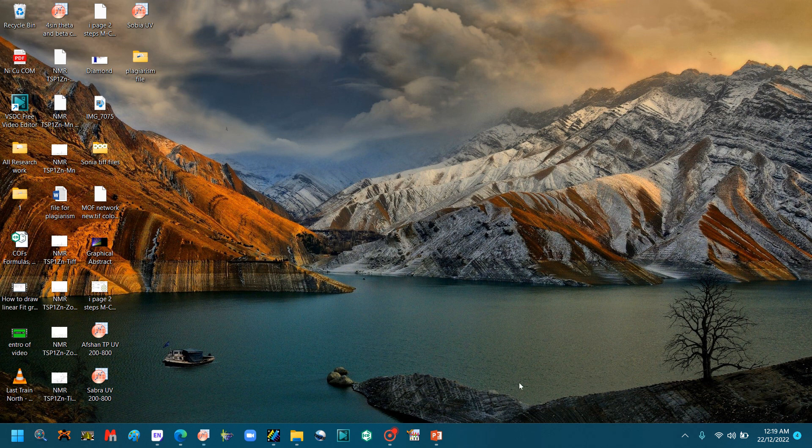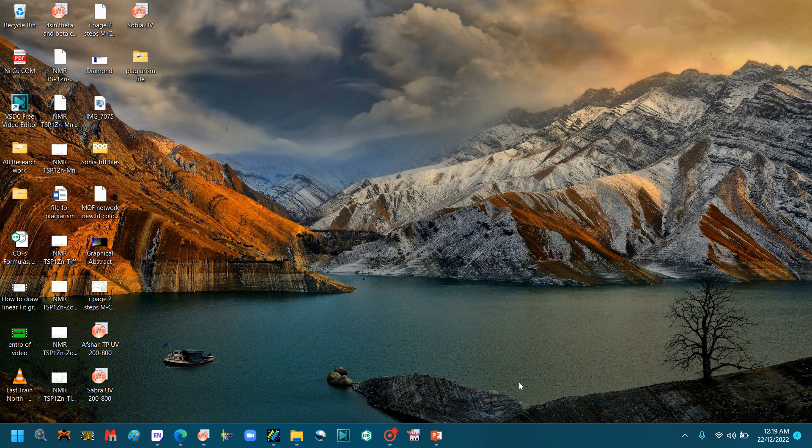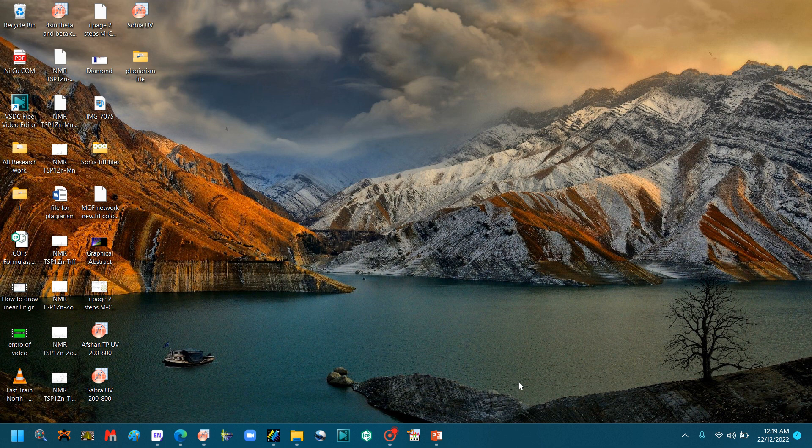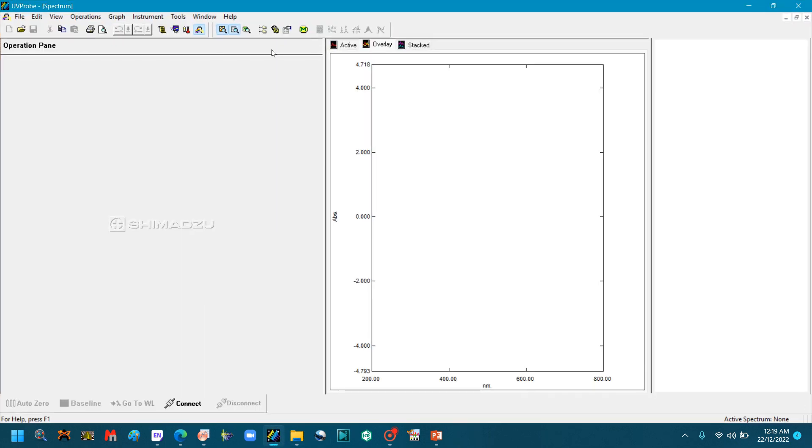In this video we will learn how we can draw a UV graph on the Origin software by taking the data from the UV-Vis software, and then we will make a zoom file on the Origin software for the UV graph. Finally, we will go to PowerPoint and combine both of these graphs and make the TIFF of that.